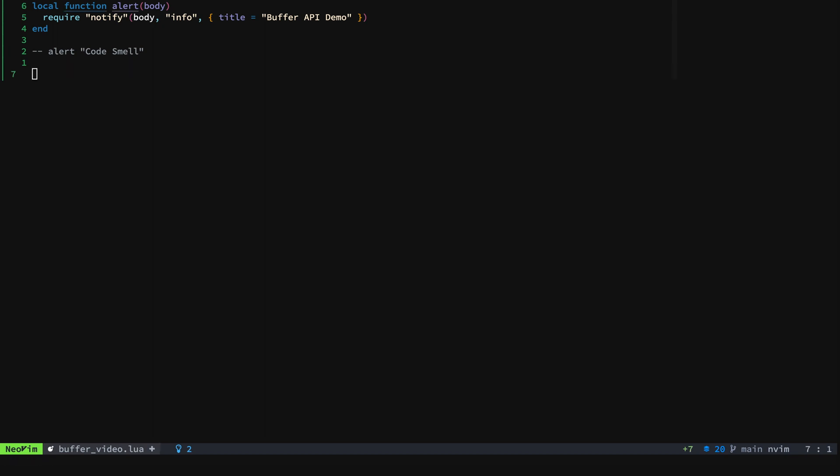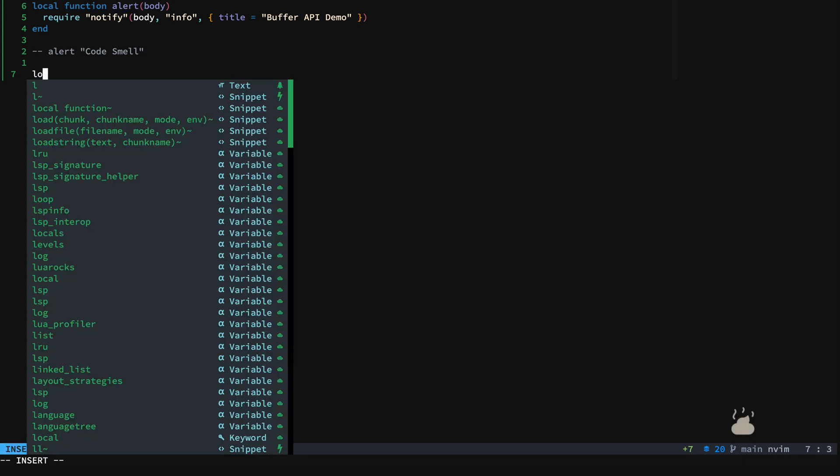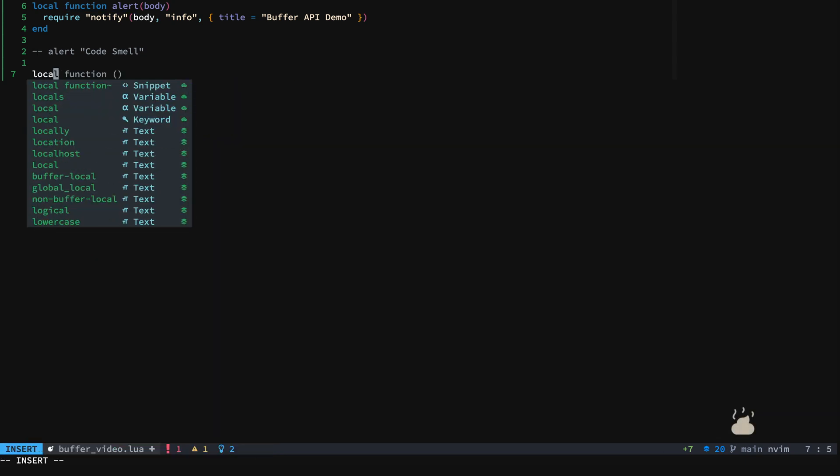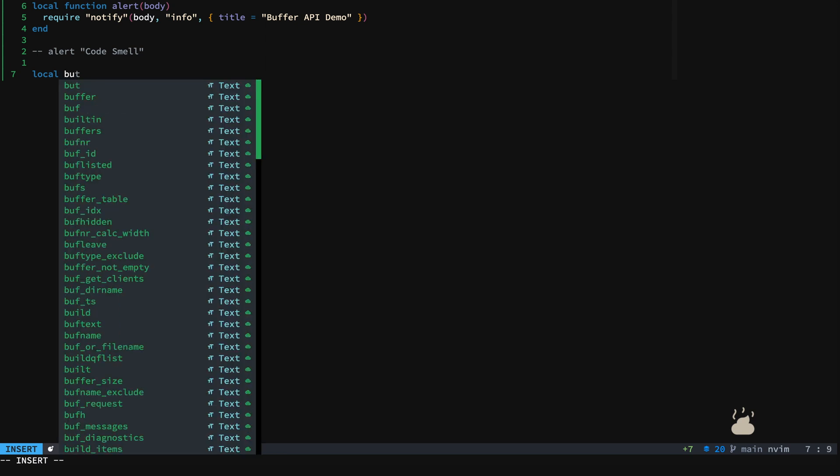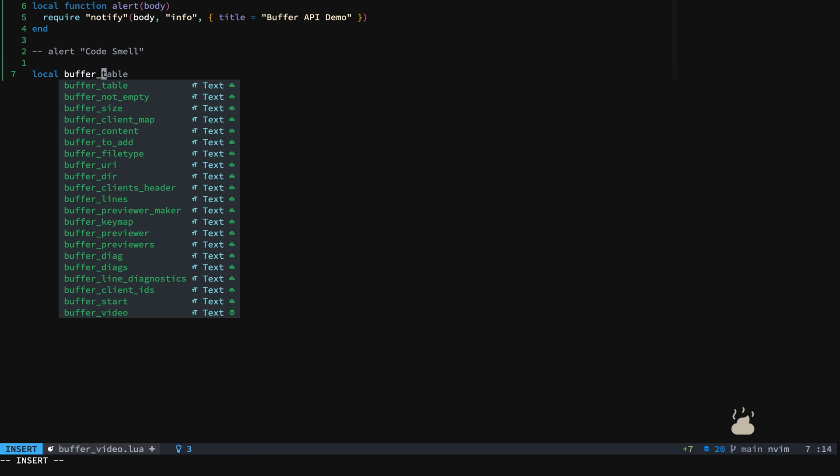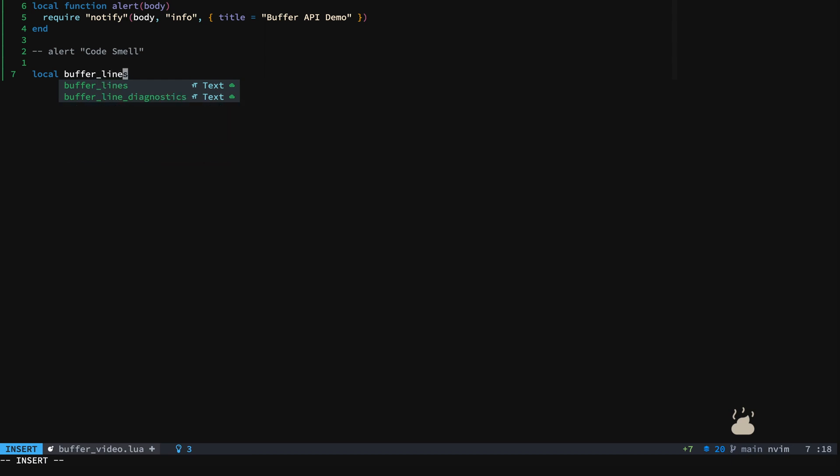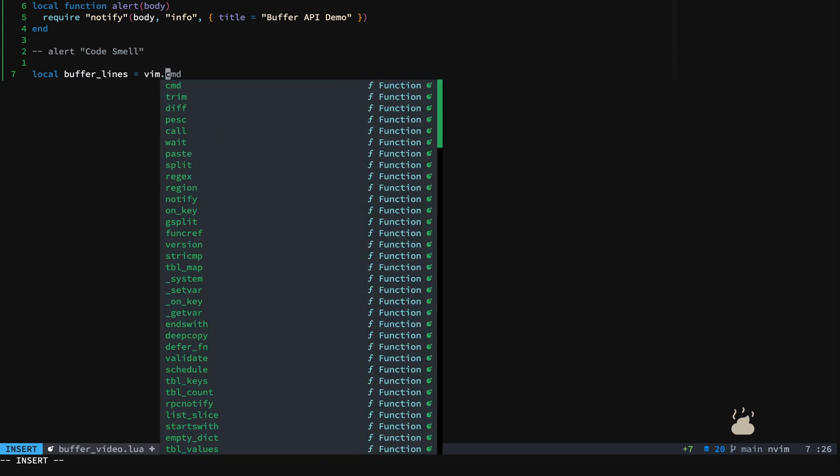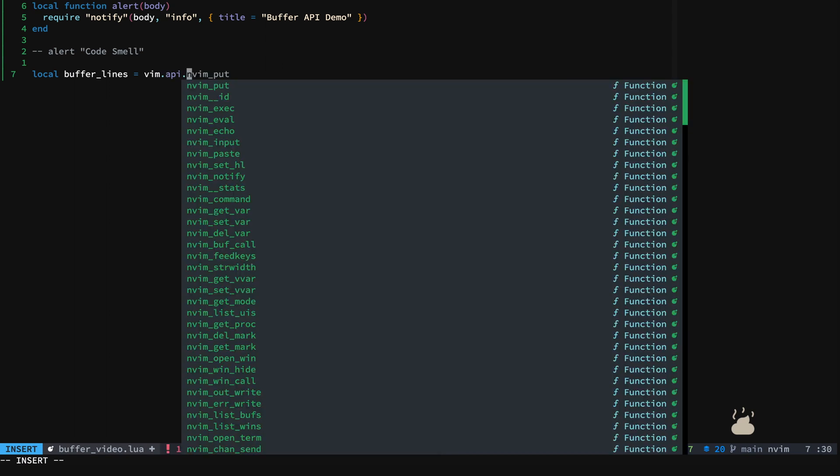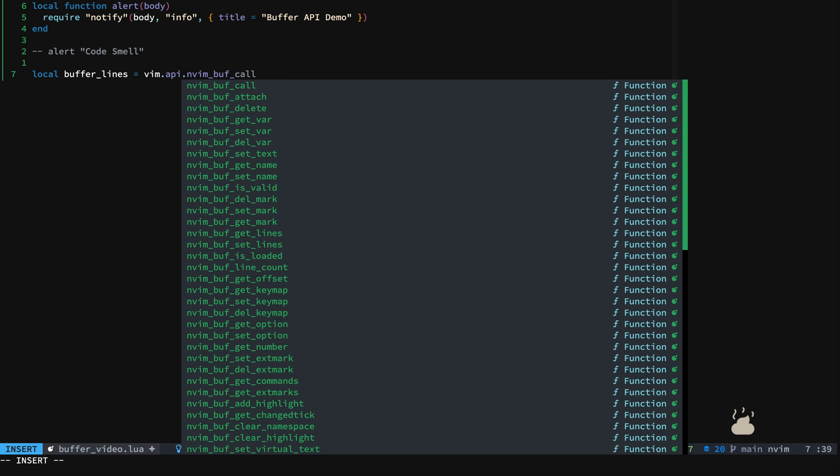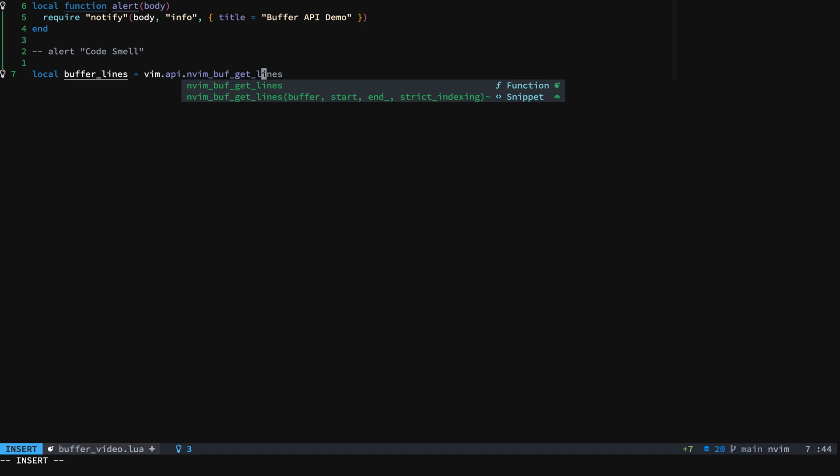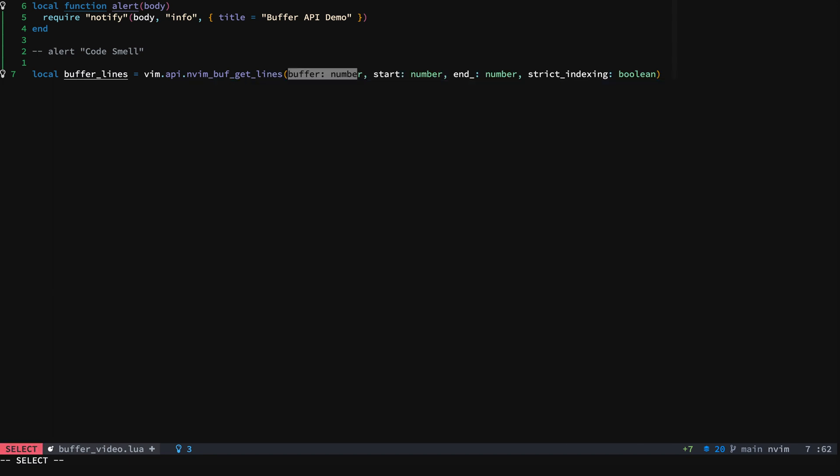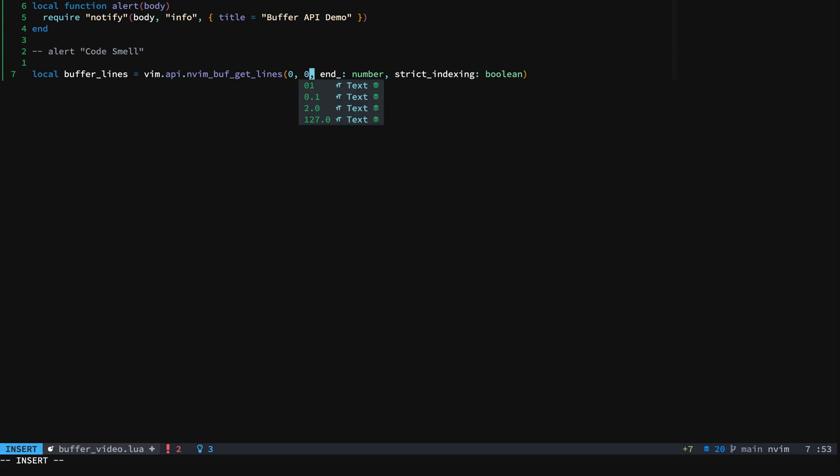Let's look at a few of these buffer functions. The first one that we'll look at is buffer_lines. So we'll call it buffer_lines. And everything that we're working with is in the buff namespace here and say get_lines. And so we want the current buffer and we'll start from zero and we'll go to say three.